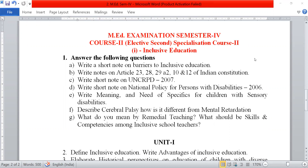First, the short answer questions. The first question is: write a short note on barriers to inclusive education. Next, write a note on Article 23, 28, 29 and Article 2, 10, 12 of the Indian Constitution.